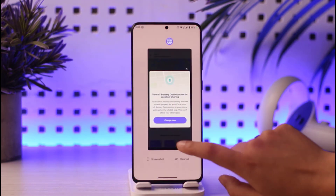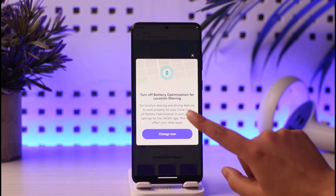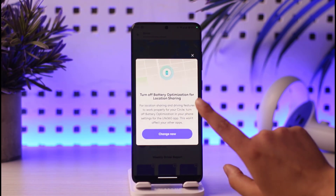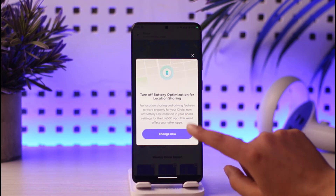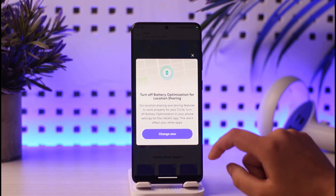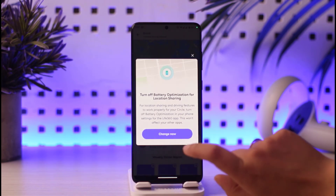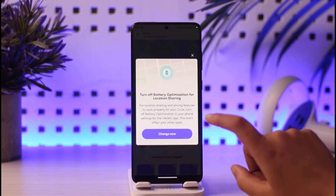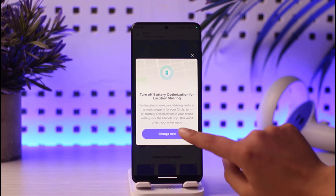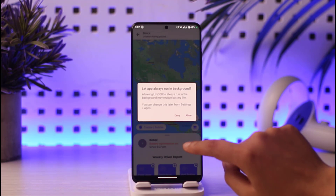First of all, let's go ahead and open our app. Once you open your app, you will be able to find a 'Turn off battery optimization for location sharing' option. So if you want to turn it off because it's bothering you one way or another, you can simply tap on the 'Change now' option.